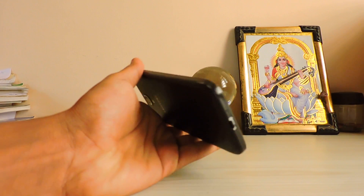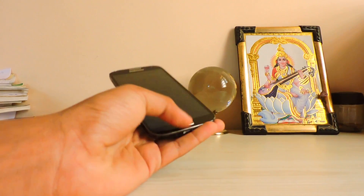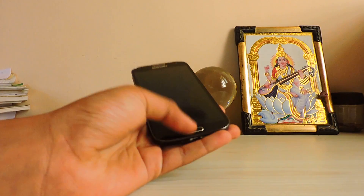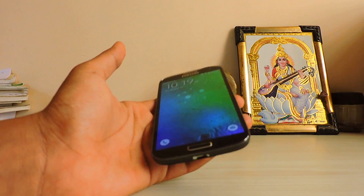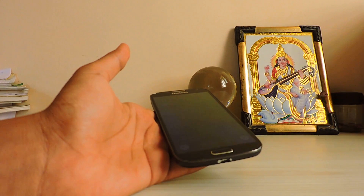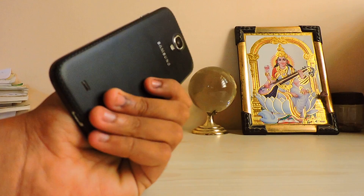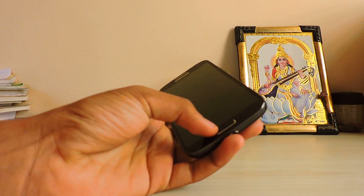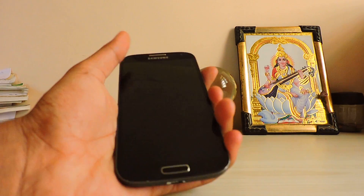Hi guys, welcome back to my channel. Happy Makar Sankranti to all my Indian friends. Today we are going to take a look at Cry5 Barebone ROM, which is based on the LA Note 5 ROM.